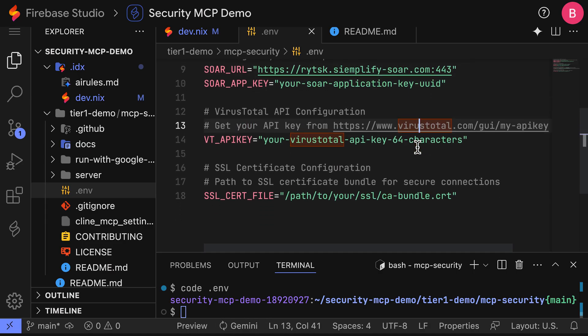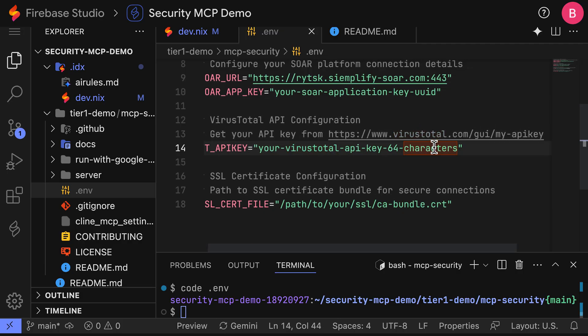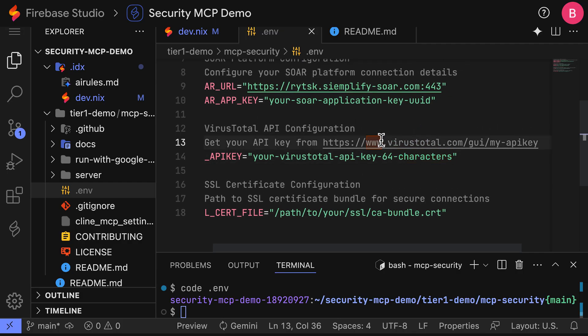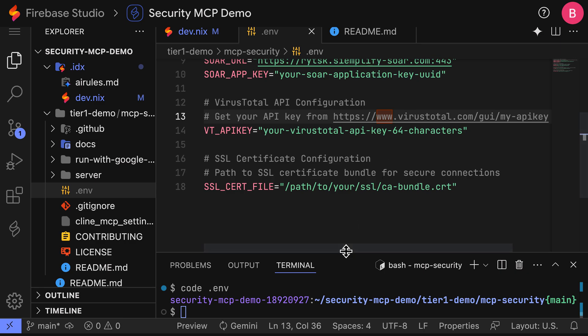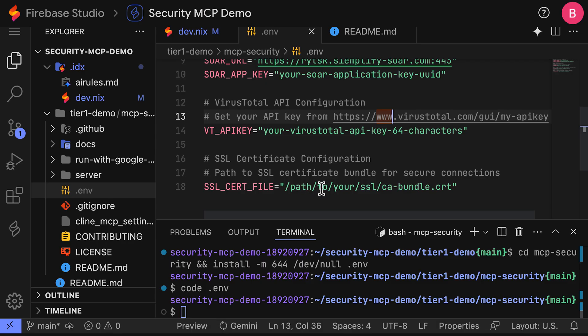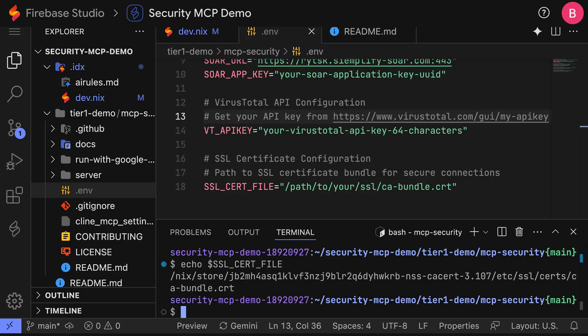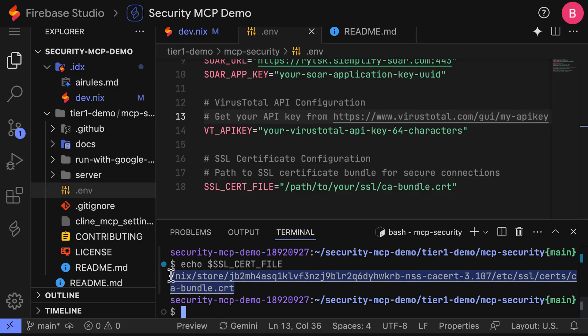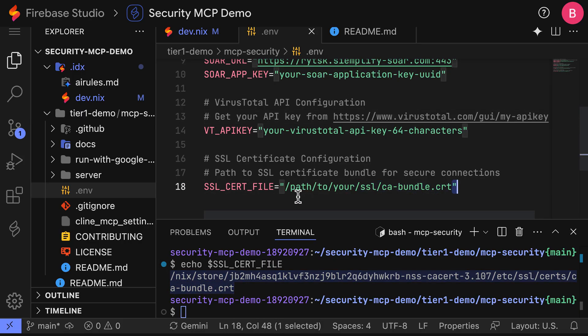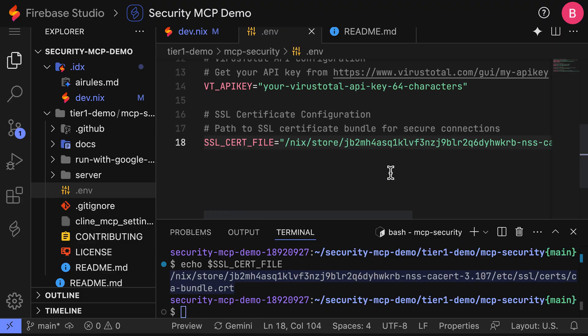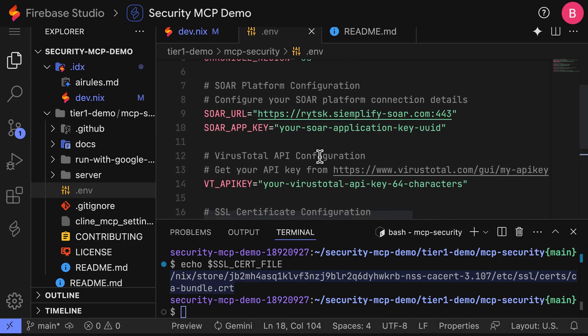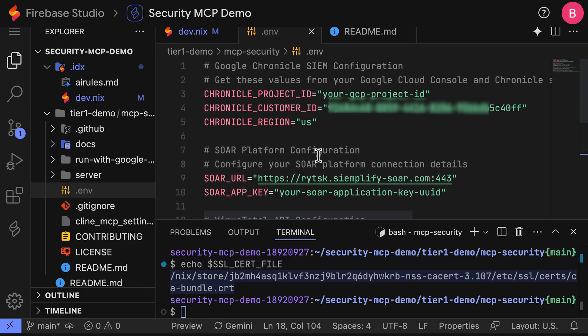Next, you'll do the same thing with your VirusTotal or Google Threat Intelligence API key. You can find that by clicking on the link right here. Lastly, we need to update the SSL cert file with the actual path to where it got dynamically resolved at runtime. To do that, we're going to run the echo command on that variable to find what the value is. And we will copy this whole path, ensuring that we have all of the forward slashes and paste that here. Now go ahead and finish completing the rest of your SOAR configuration. I'm going to complete the rest of this off screen.